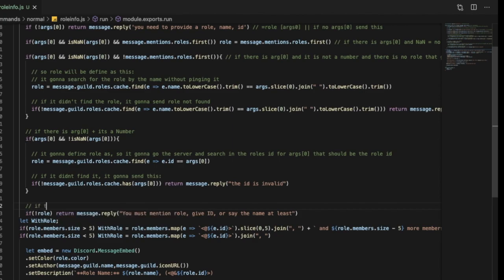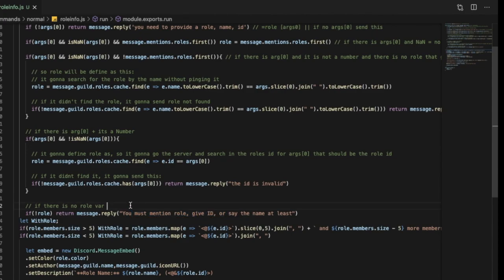If there is no role variable defined — so none of those conditions were met — it's going to send a message saying to at least mention a role, give an ID, or something like that.